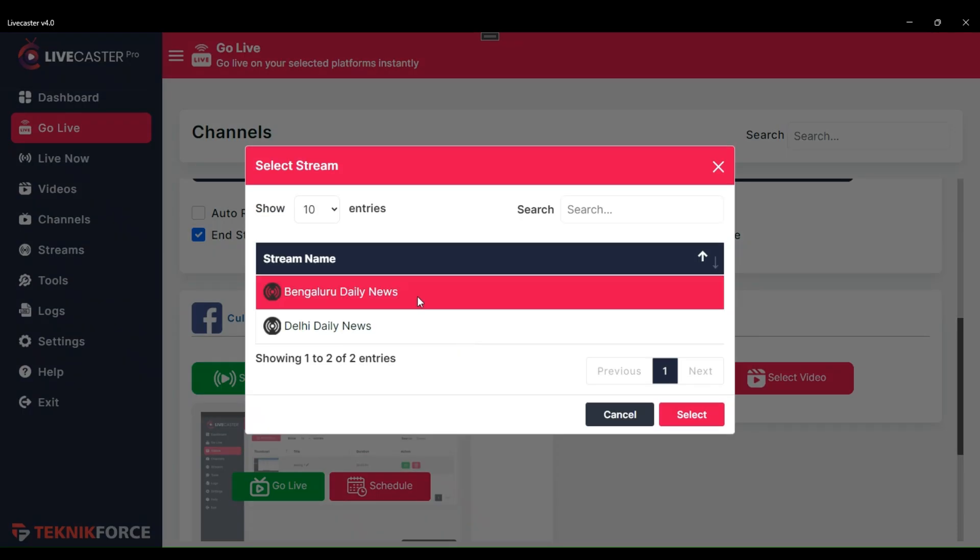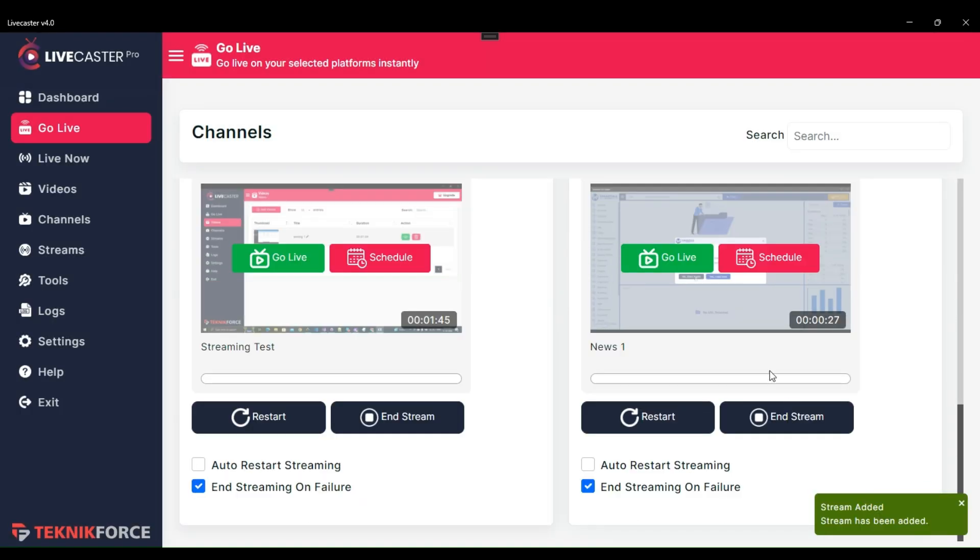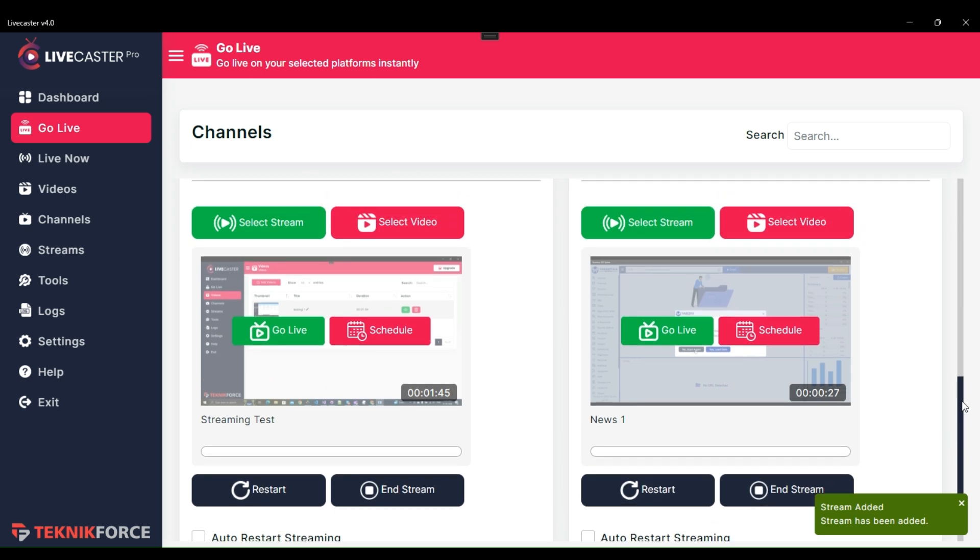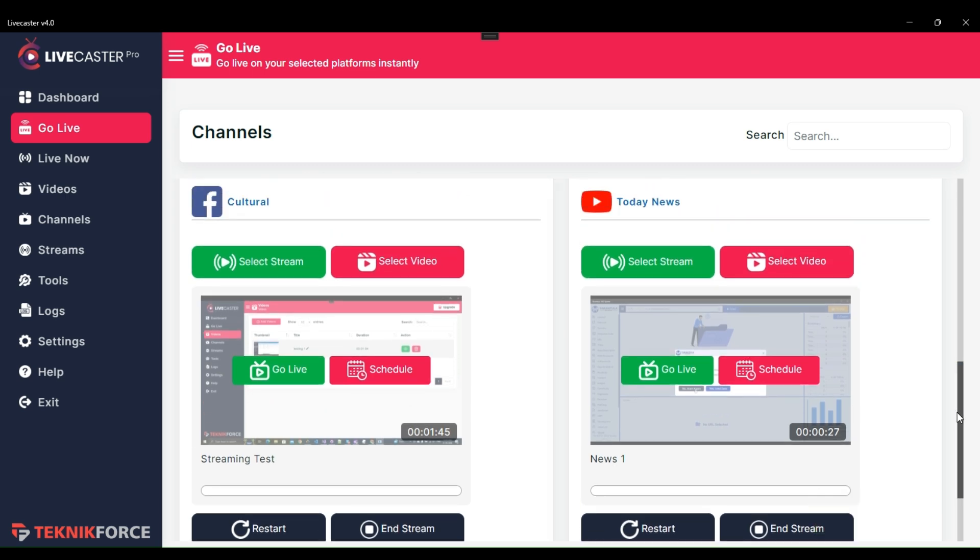So, I will select the Bengaluru Daily News stream. Now when any stream or video has been selected, you can see the thumbnail with the title here. We have a couple of more options.